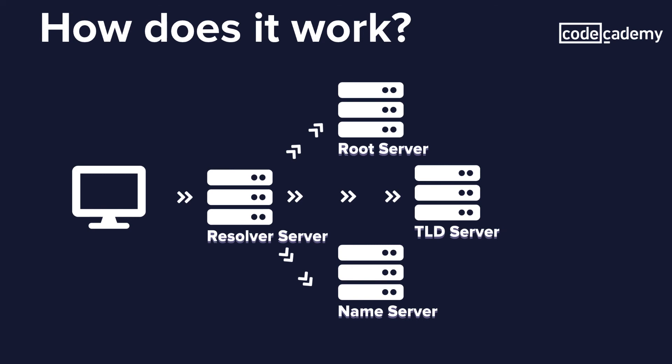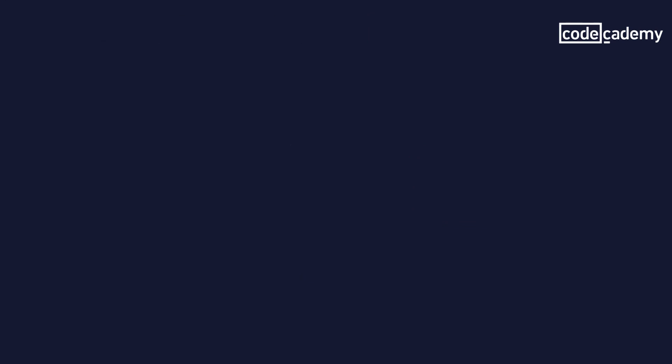It will send the information back to the computer with the site, and your computer will store this in its cache memory. So the next time, it will not have to go through all of these steps again.